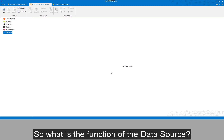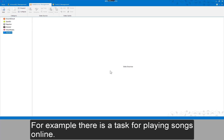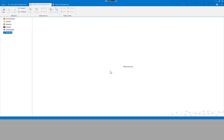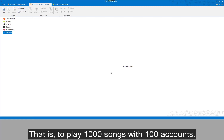So, what is the function of the data source? For example, there is a task for playing songs online. There are 100 accounts and 1000 songs needed to be played online — that is, to play 1000 songs with 100 accounts.